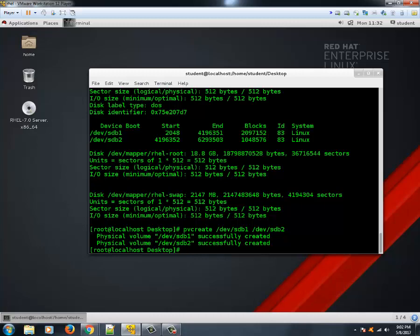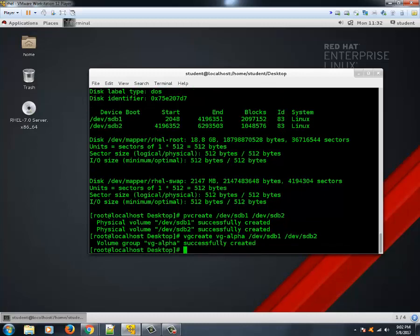The next step is to create a volume group from these two newly created physical volumes. We type 'vgcreate vg-alpha /dev/sdb1 /dev/sdb2'. The volume group called vg-alpha is created successfully.